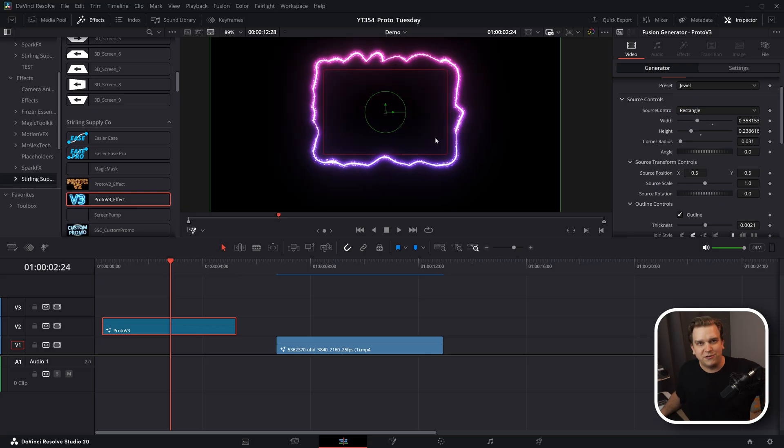I'll be showing off lots of Proto tips and tricks in the future here on the channel — like adding it to other effects, or doing things like using Magic Mask in the Studio version and how to plug that all in. Proto V3 is available today. Check the link in the description and I will see you tomorrow for more Proto week. Thanks for watching!